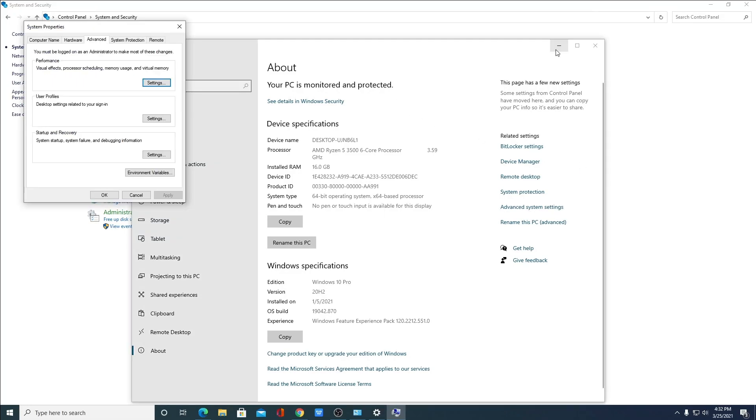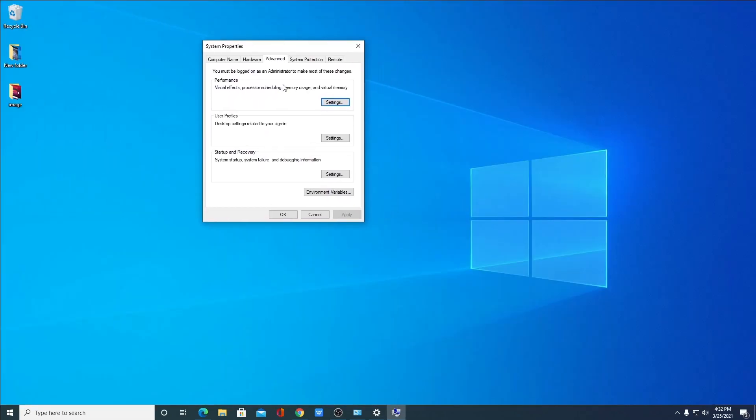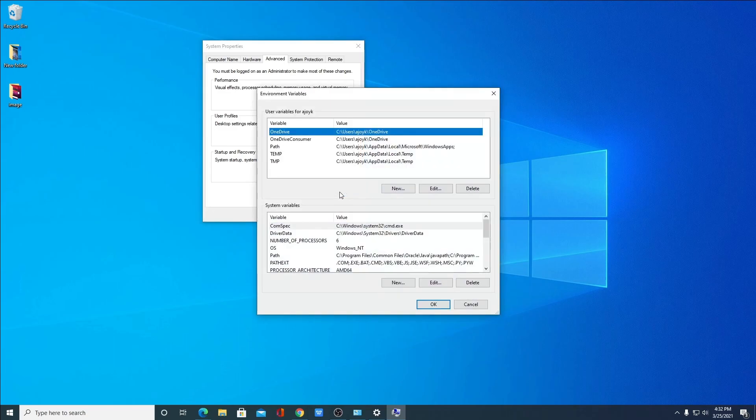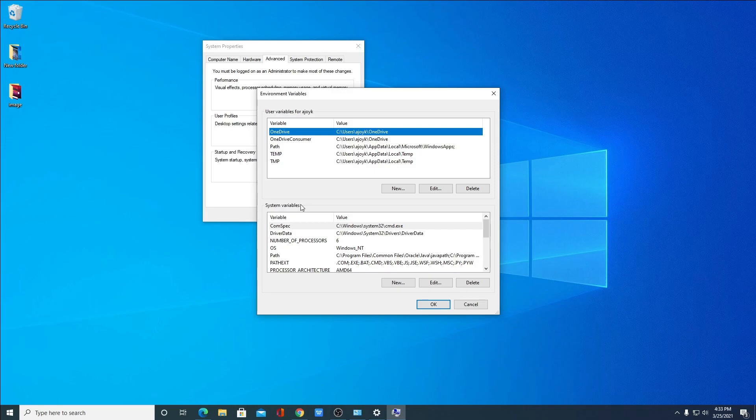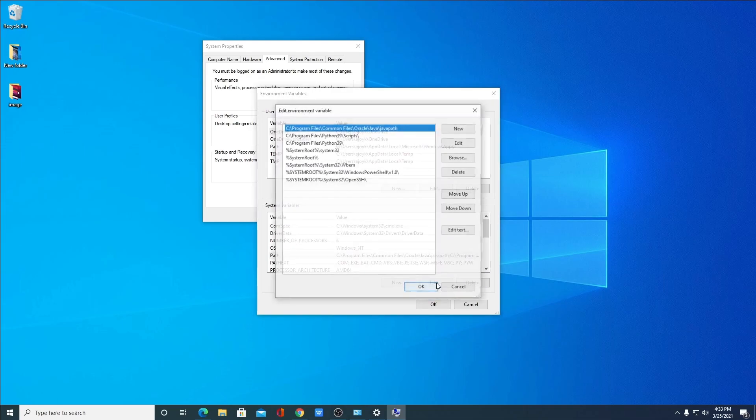Let me minimize this window. So this is the system property window. Under the advanced tab, you will find the option called environment variables. Simply click on environment variables. Here you will find two types of environment variables, one is user variables and another one is system variables. Under system variables, look for a variable called path. Simply select that path then click on edit.